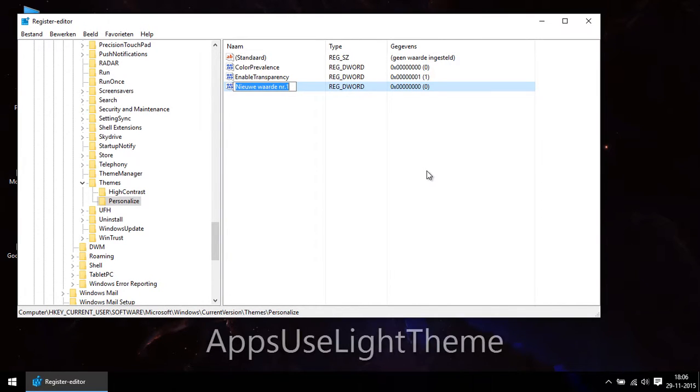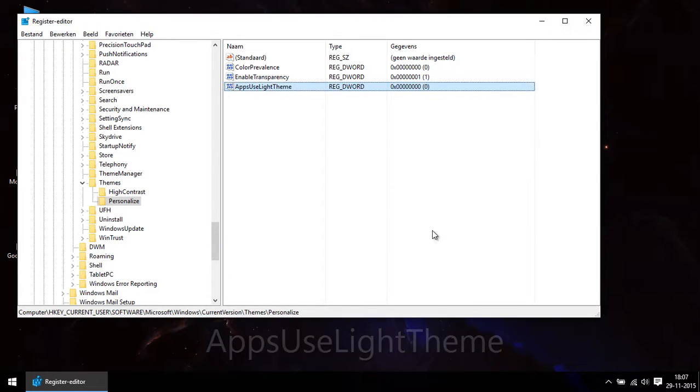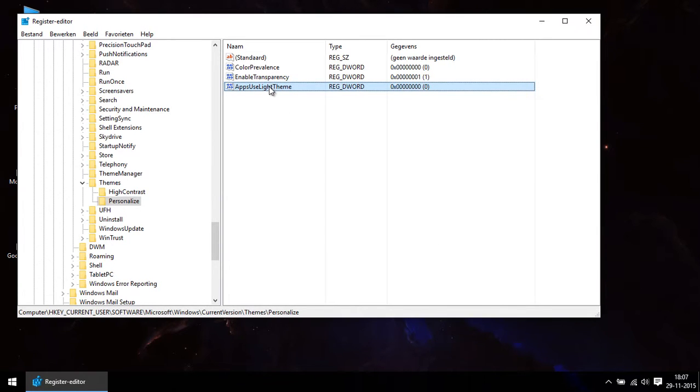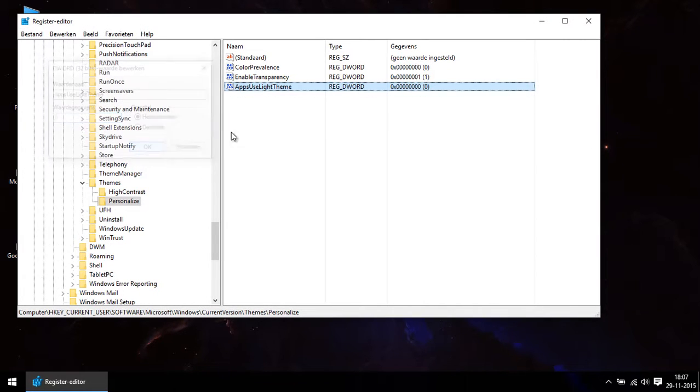You give this DWORD the name AppsUseLightTheme. Check if the value is 0 and if so close the register.